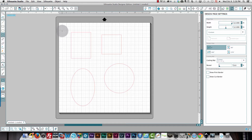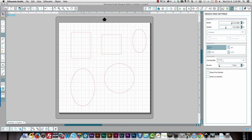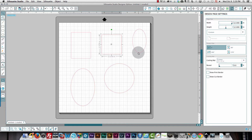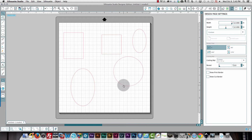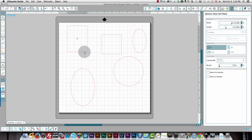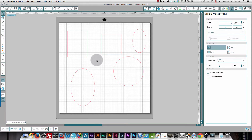There are two settings in Silhouette Studio. You can have it so that when you finish drawing something, you can draw another one of the same shape right after. Or you can have it so that Silhouette immediately acts as if you pressed the select icon — the arrow up here — so that the next click on your mat will select items and move them around rather than draw new ones.